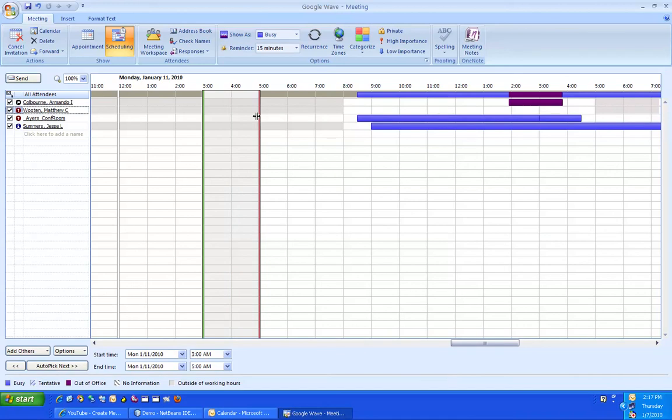You can also check this time at the bottom of the screen, which gives you the date and time of the meeting. Next, you press Send.